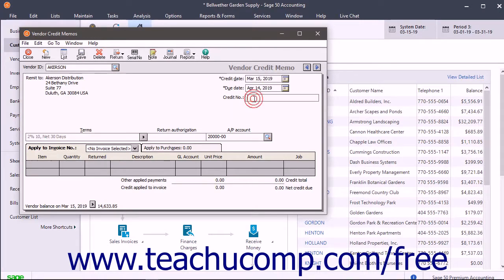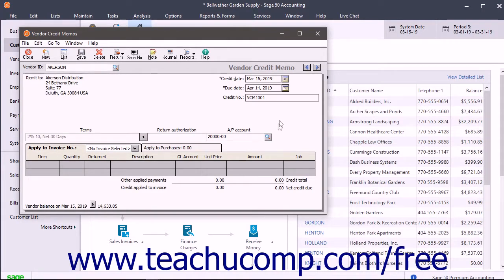Then enter the credit number from the vendor's credit memo. If shown and if needed, you can then select the accounts payable account this vendor credit will debit from the AP Account field.